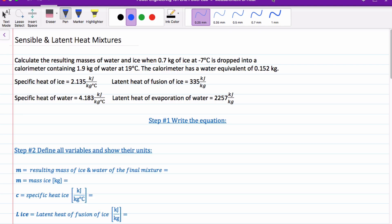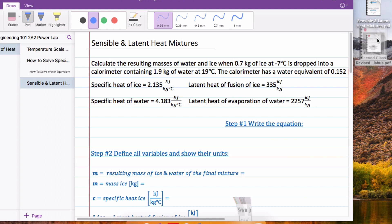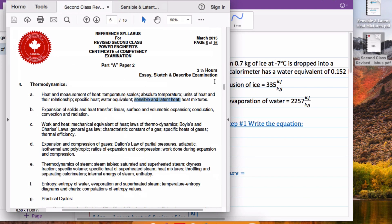Hi guys, Robbie Winas here. Today I wanted to talk to you about sensible and latent heat mixtures. If we take a look at the syllabus for 2A2, I've got highlighted in blue — you can see that sensible and latent heat mixtures is one of the topics you guys need to be familiar with for your exam.